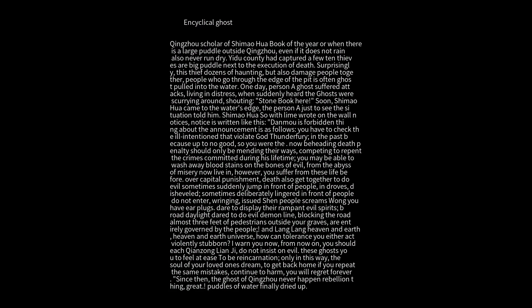The person told Shimeohua what happened. Shimeohua then posted a notice on the wall. The notice read: 'This announcement is as follows: you have ill intentions that violate God's thunder fury. In the past, because you were up to no good, you were executed.'